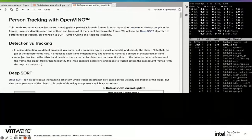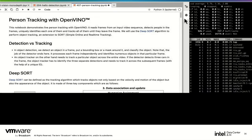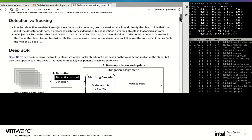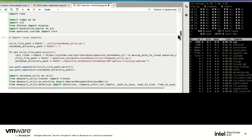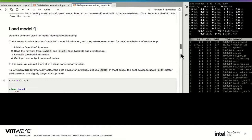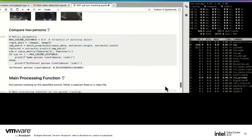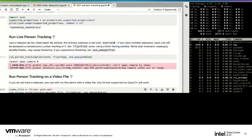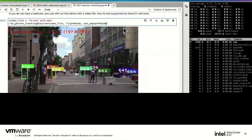This demo uses OpenVINO with Jupyter notebooks to process a video and identify human beings using the DeepSORT algorithm. This is notebook number 407, 'person tracking.' The video is a public domain street scene downloaded from the internet.